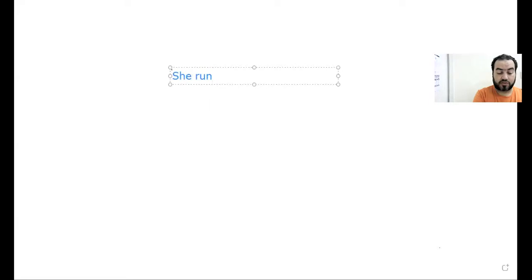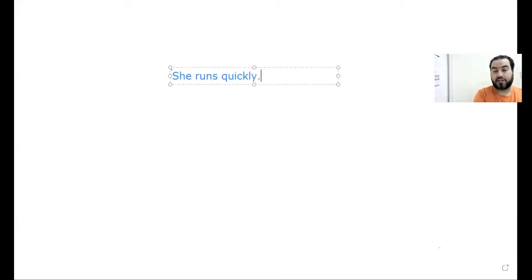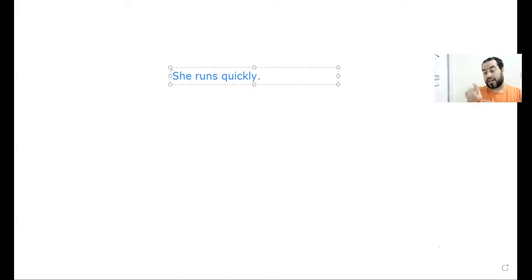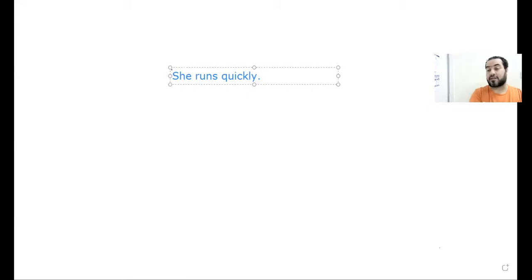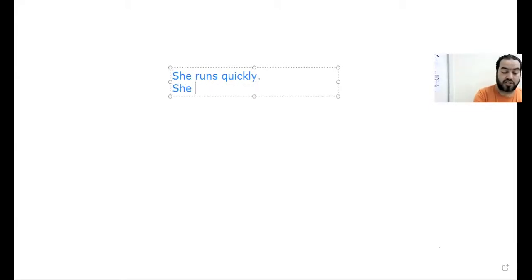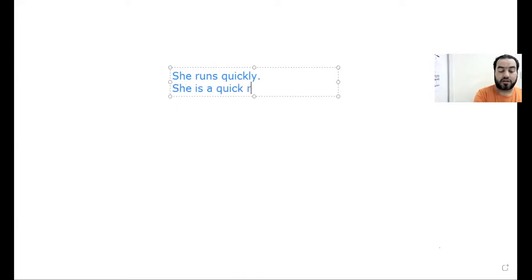If I say she runs quickly, that's an adverb. Quickly here is an adverb - it has a final -ly and it describes the way she runs. We're not talking about her, but when I say she is a quick runner...